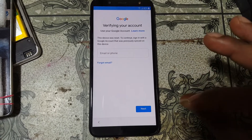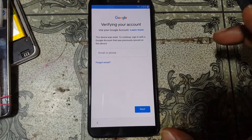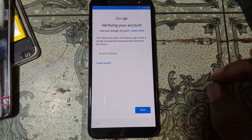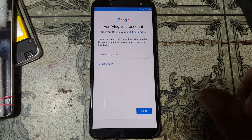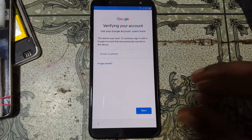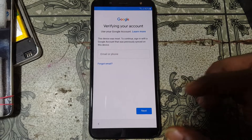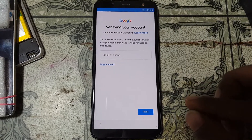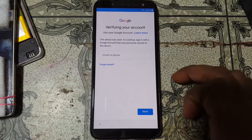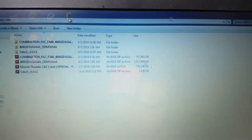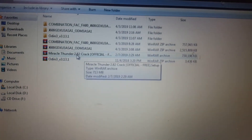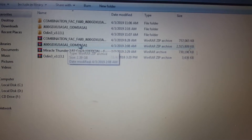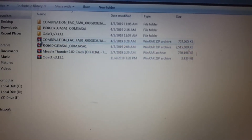I have already tried with calling method, push SMS method, and some other methods but I can't do this. So this is a new way to remove Google account lock from Samsung Galaxy Z6. Simply download some files — I'll give the links in the video description: the latest Miracle Thunder crack tool, flash file, and combination file.